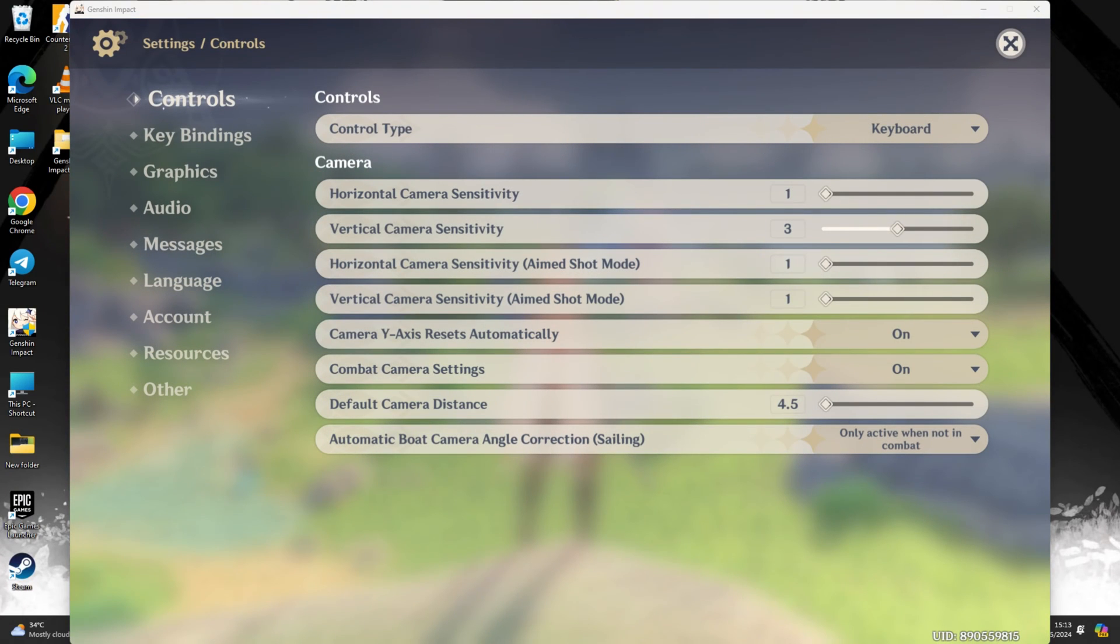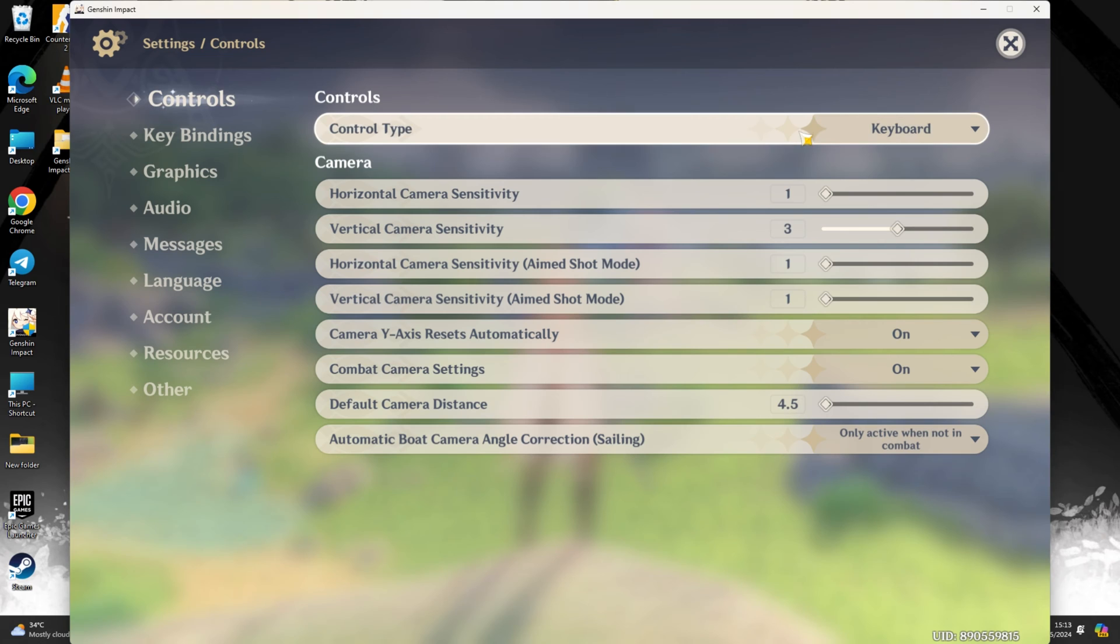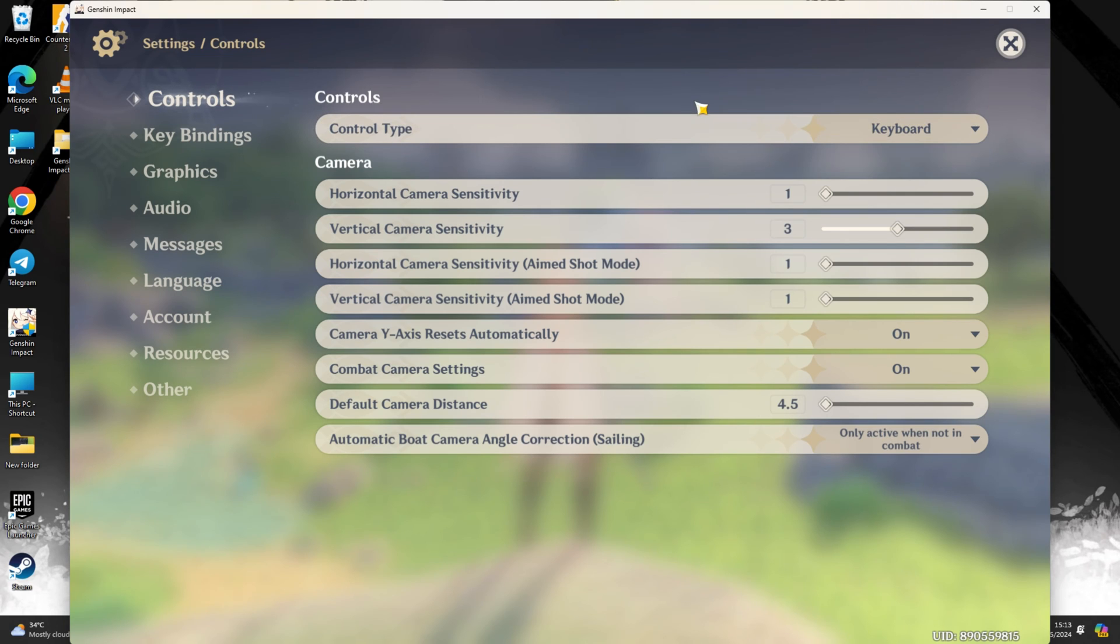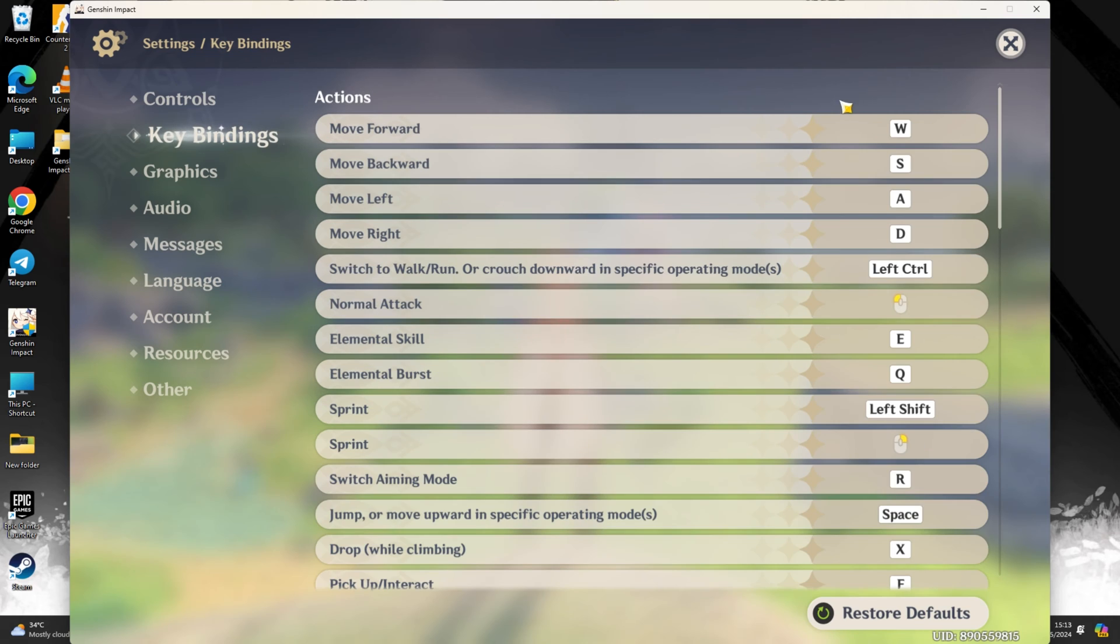Now head over to the Control tab to adjust your control type. If you're using a gamepad with your PC, simply select it here. Next, switch to the Keybindings tab.